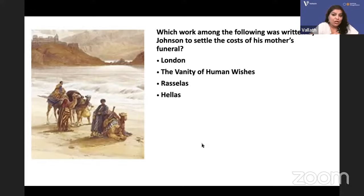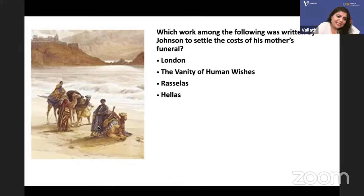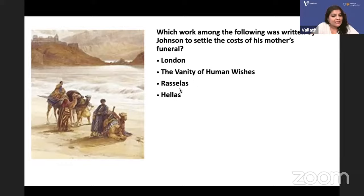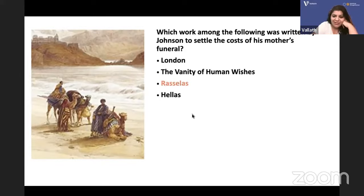Which work was written by Johnson to settle the costs of his mother's funeral? Dr. Johnson did not have money for his mother's funeral and wrote this book, which features travelers in the eastern/Middle Eastern world — a prince of Abyssinia, his friend Imlac, and a girl. The answer is 'Rasselas, Prince of Abyssinia.'